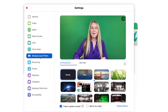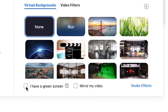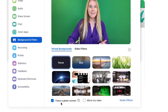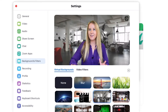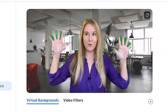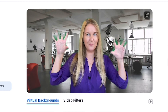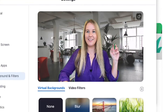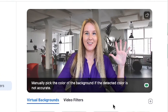Then go into Backgrounds and Filters and make sure to select 'I have a green screen.' This is the biggest difference it's going to make to your Zoom. Here's how it looks when I don't have a green screen selected — I'm getting that horrible looking bad virtual background. And then when I select 'I have a green screen,' that goes away.